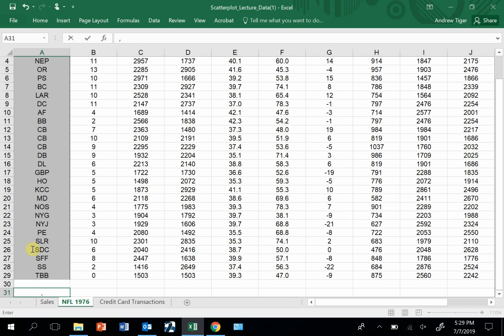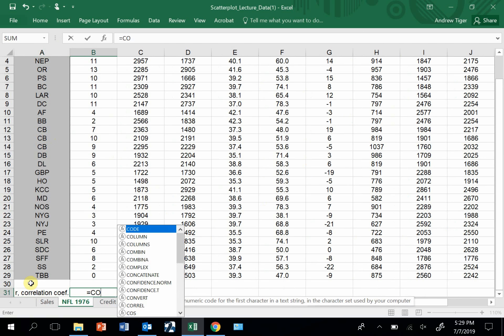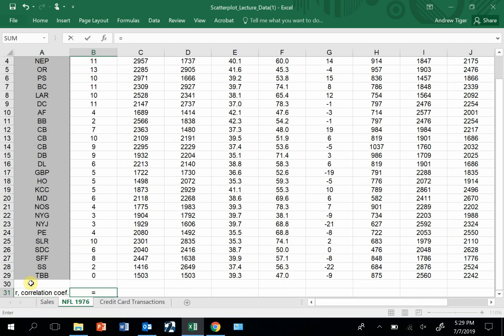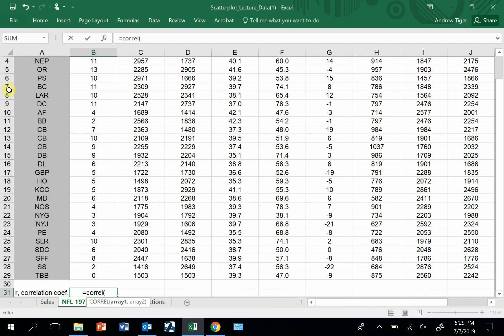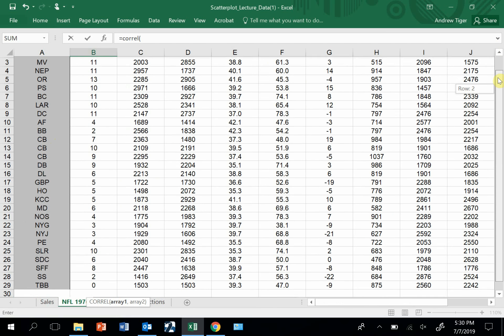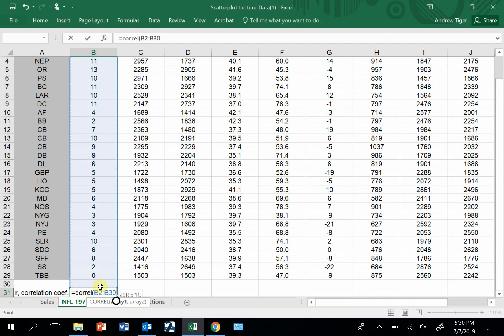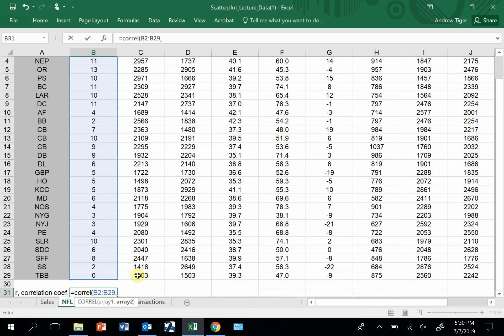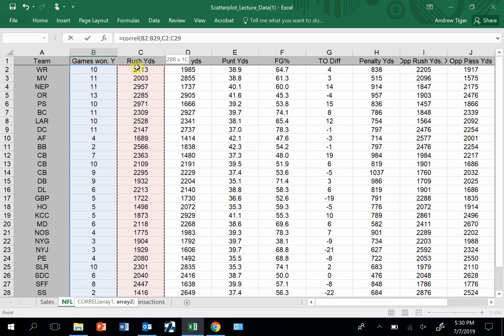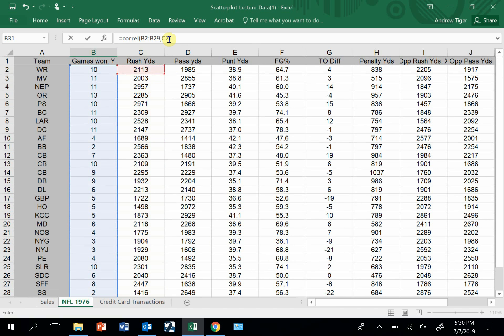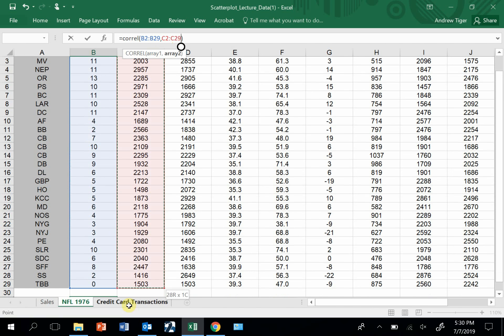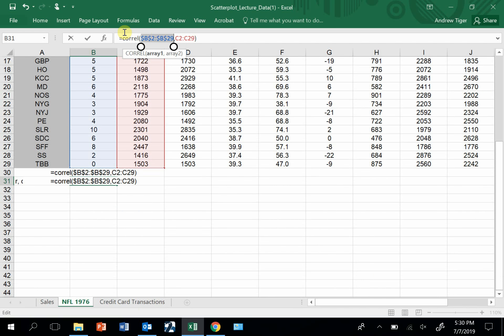So here's r, my correlation coefficient. The formula is CORREL. I'm going to look at this data set, and don't grab any labels, just grab numbers starting in row 2, and I'm going to look at that against this data set. Before I copy it over, I'm going to put some dollar signs around my reference to my column Bs.